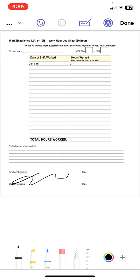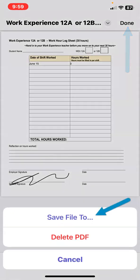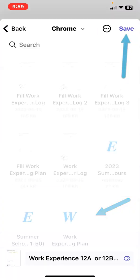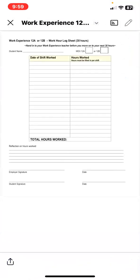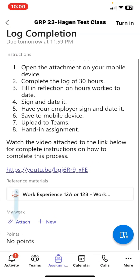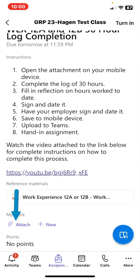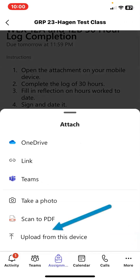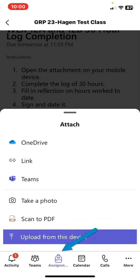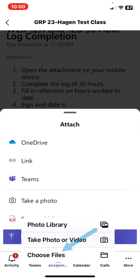When you're done inputting all of the required information, tap Done. We are going to save this to our local device. Now we're going to hand it in — exit out of this screen. This will bring you back to your team. Tap on the attach link, which will direct us to our local device to find that document. Upload from this device and choose files.